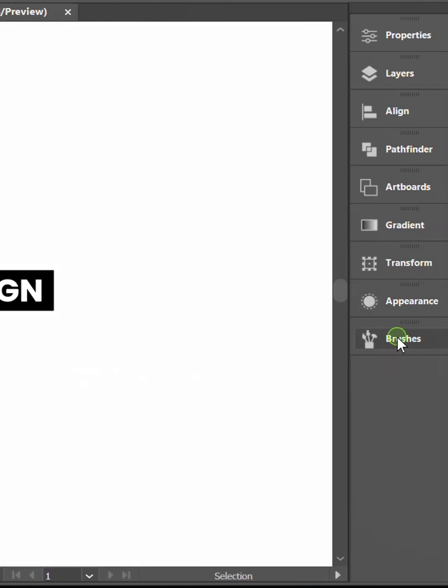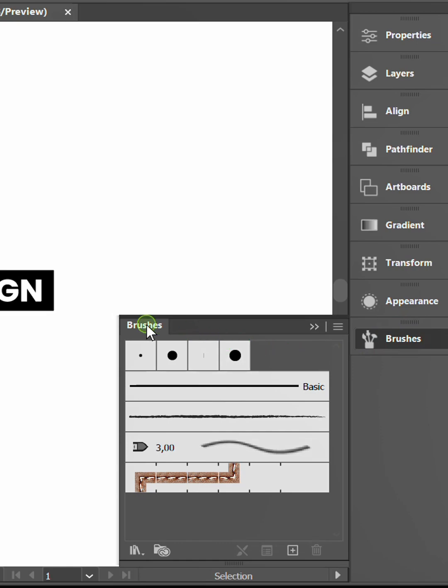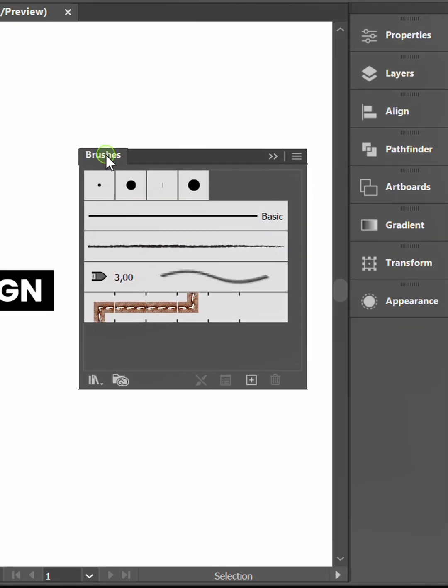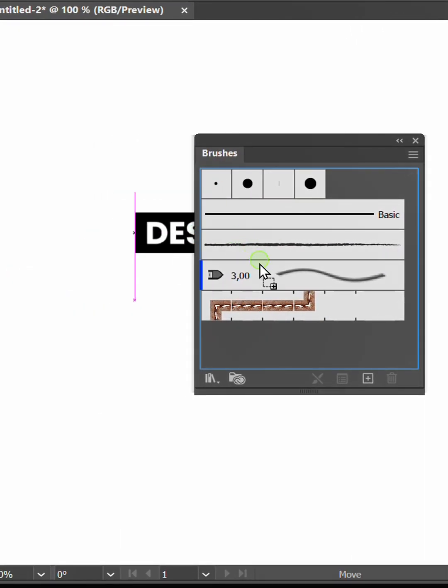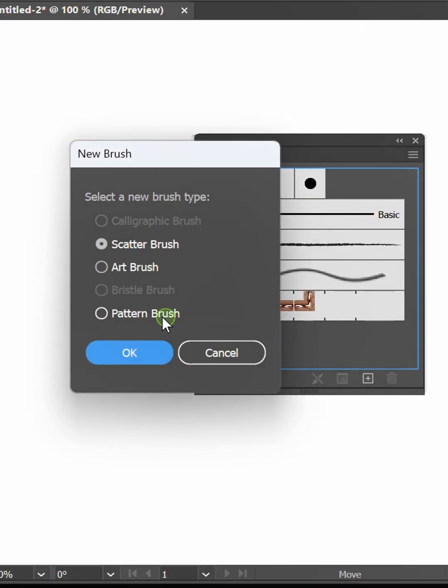Prepare the brushes, then click and drag the text into it. Select pattern brush.